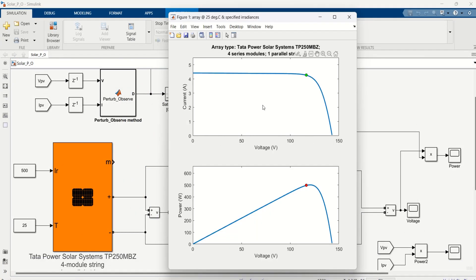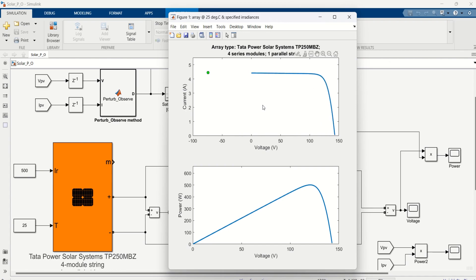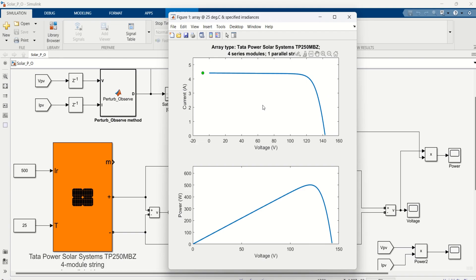Now the irradiance of the solar PV module is adjusted to 500. The results of maximum power point tracking are visualized graphically.